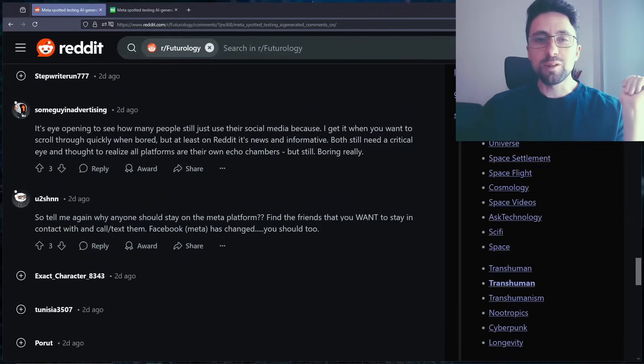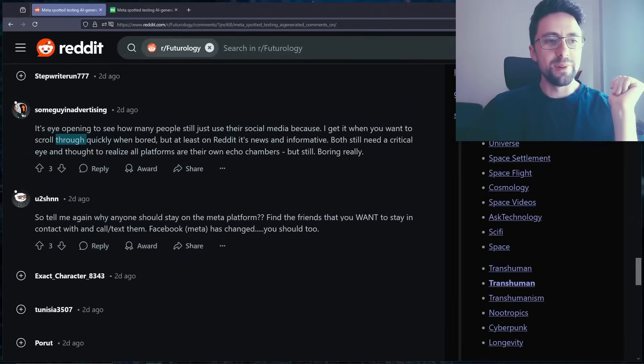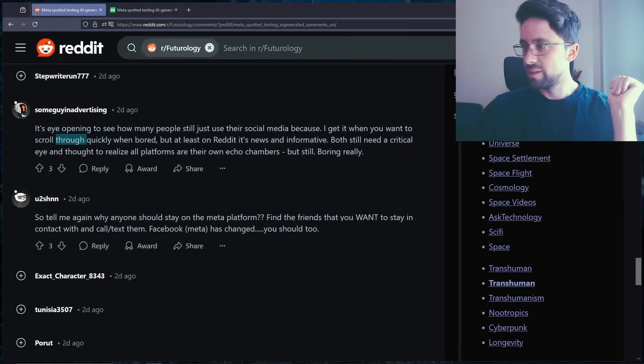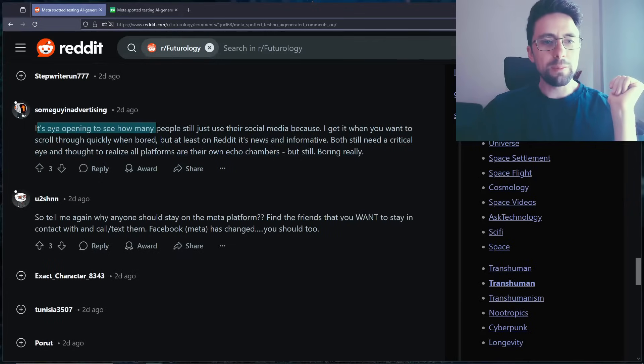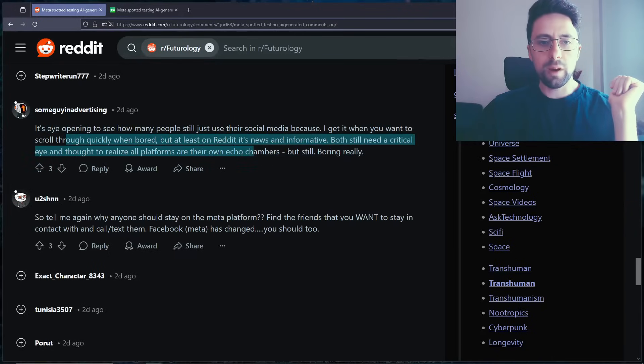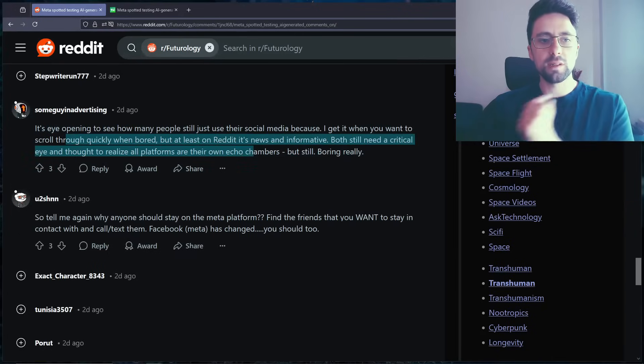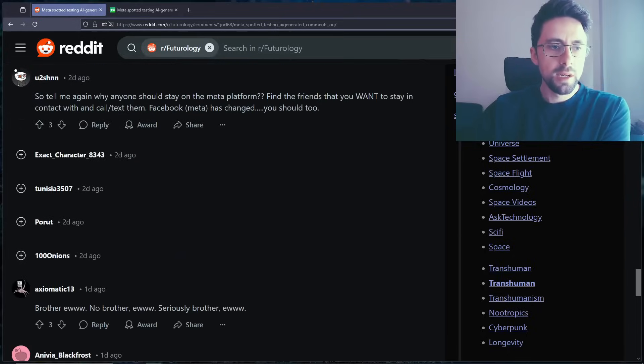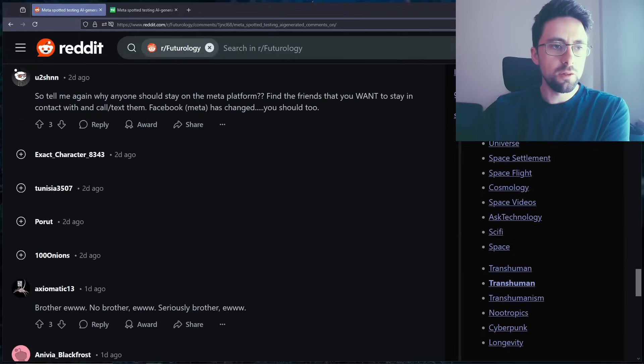Unless it's like trained on your previous comments, but it wouldn't do that because, you know, yeah. It's eye-opening to see how many people still use their social media. Because I get it, when you want to scroll through quickly and bored. Reddit's news and informative, those still need critical eye and thought to realize all platforms, they're in echo chambers. Still true.